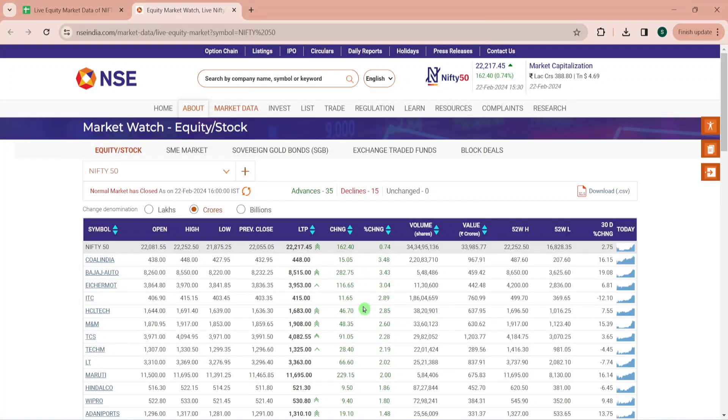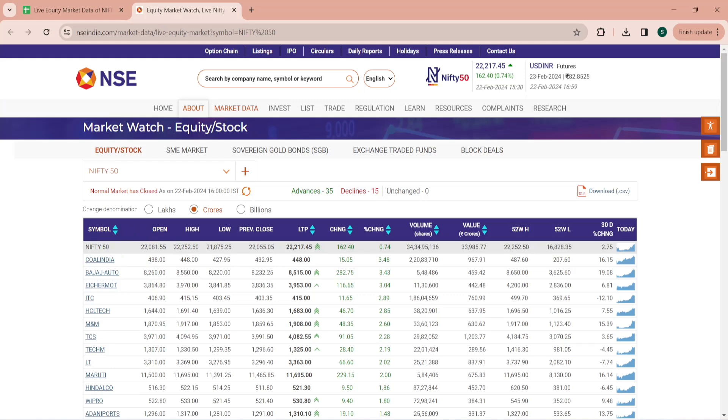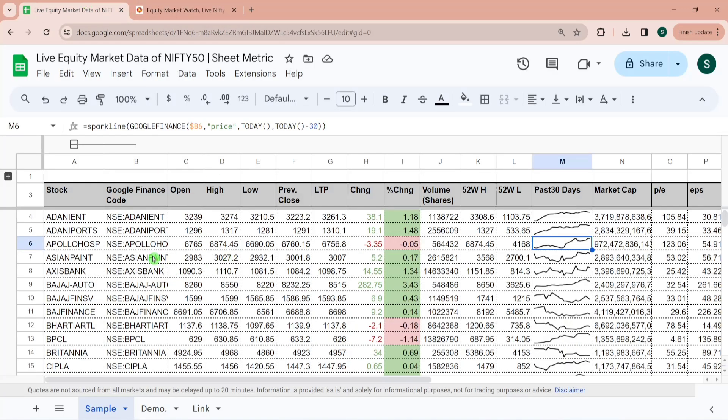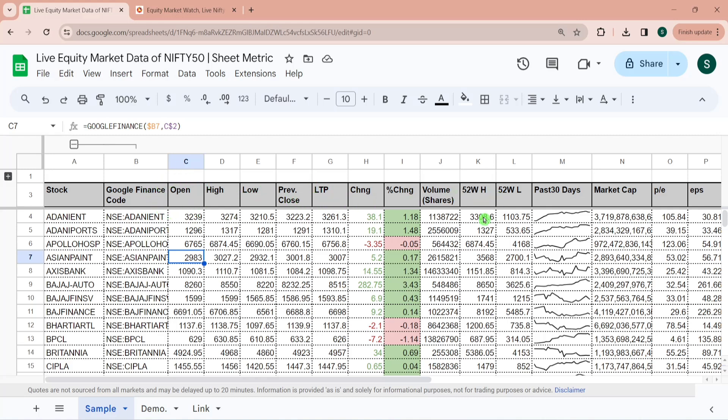Hello everyone, in this tutorial we will be replicating the live equity market data of Nifty 50 shares in a Google Sheet which will be updated in almost real time. Our final spreadsheet would look something like this where we will have information like opening, high, low, previous close, last traded price, 52-week high, low, volume, market cap, P/E, etc.